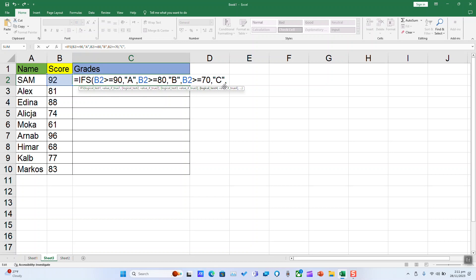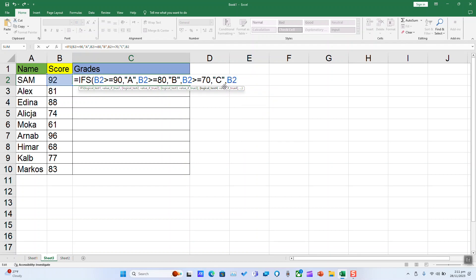And B2 superior or equal to 60, quotation marks again, D.